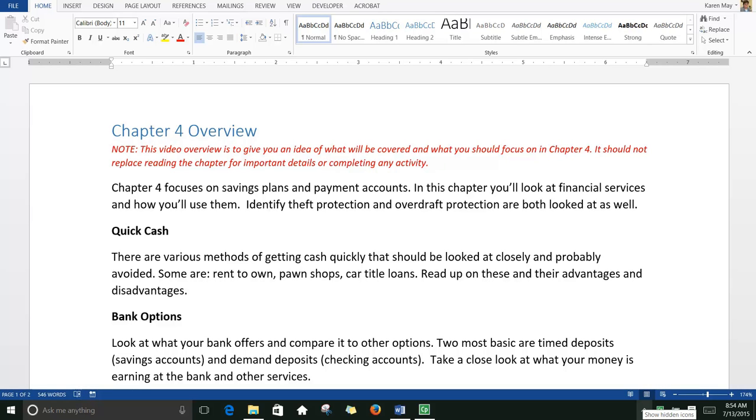This is the Chapter 4 video overview. Chapter 4 focuses on savings plans and payment accounts.